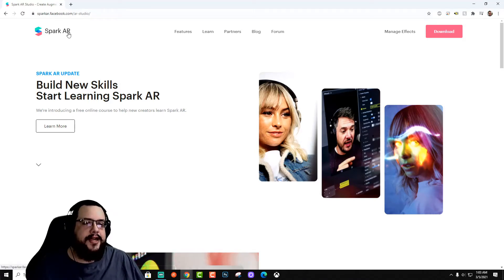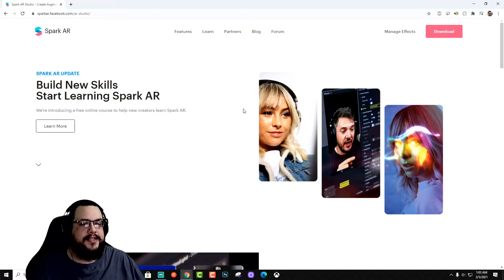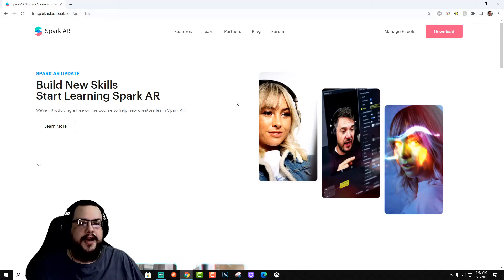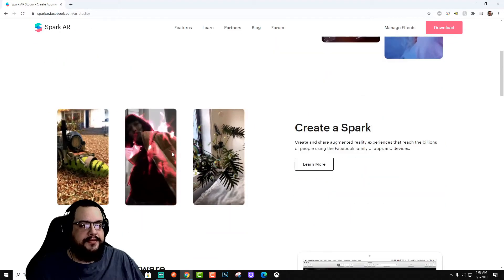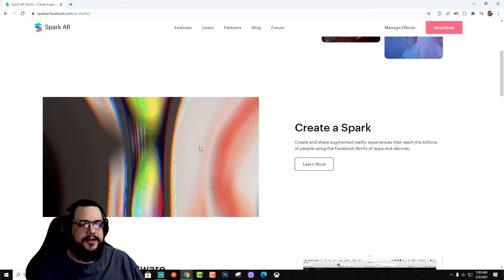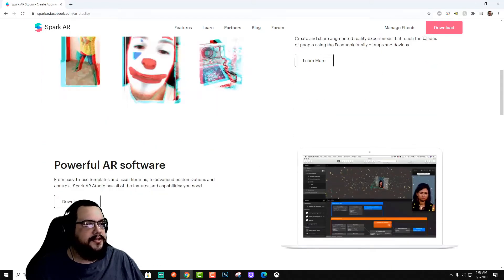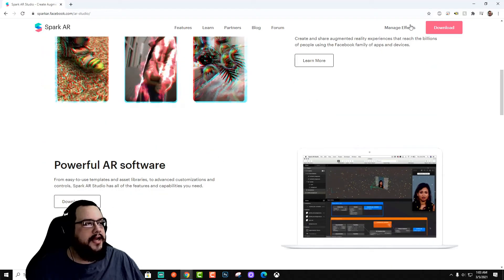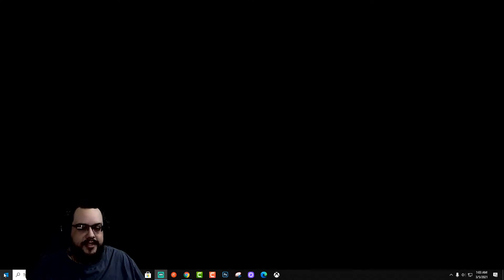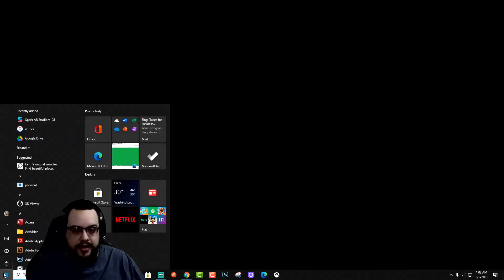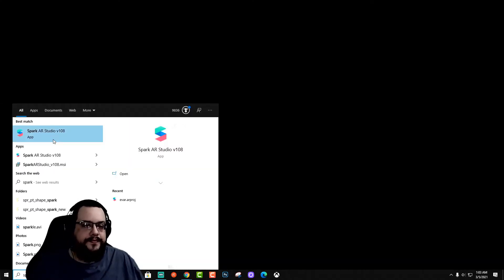You're going to want to download Spark AR. Spark AR is the software and engine that we use to create all these cool effects that you see on Instagram and Facebook. So you're going to download that and install it and then log in with your Facebook address. And then you're going to want to open up Spark AR.